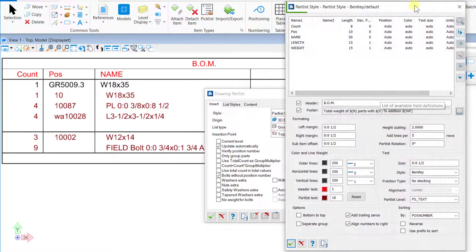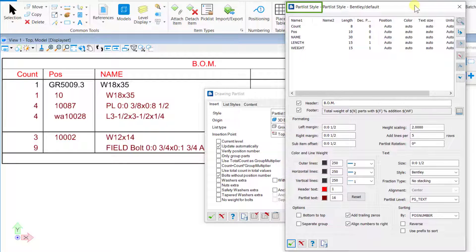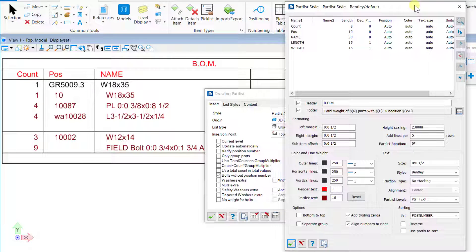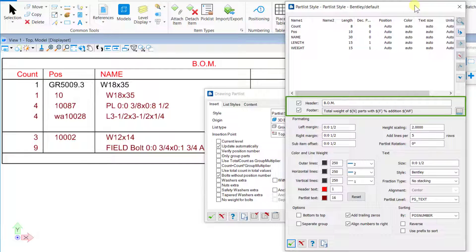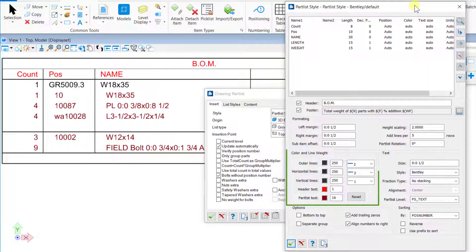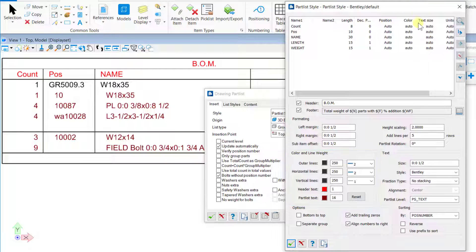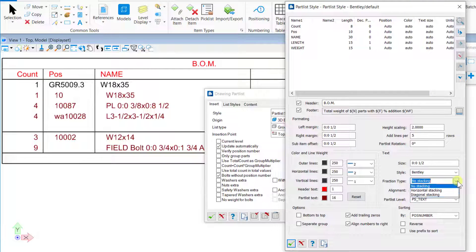The Format dialog name has been changed to Part Style, and the user interface of the same has been improved. Now the header and footer options are in one place. The color and line weight options are combined. A new diagonal stacking fraction type has been introduced for imperial units in the drawing part list feature.